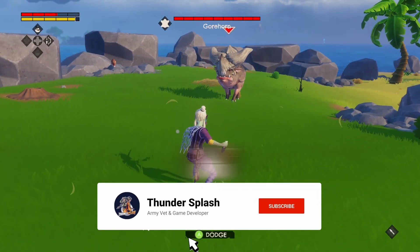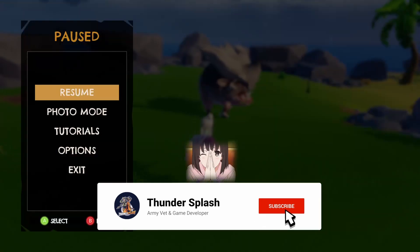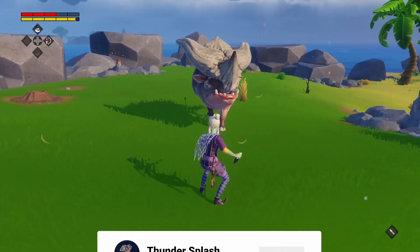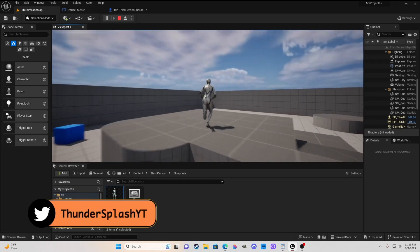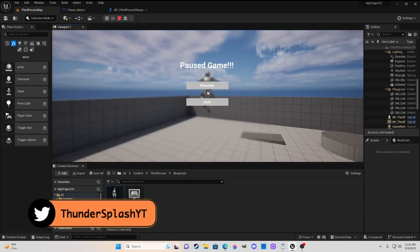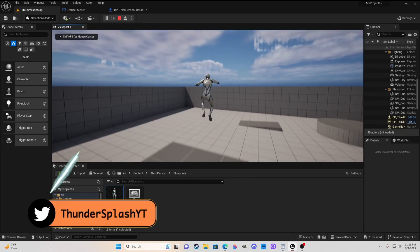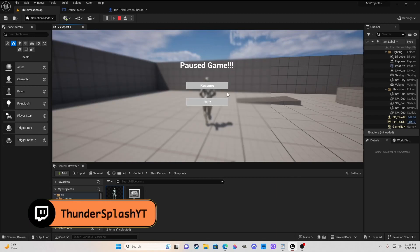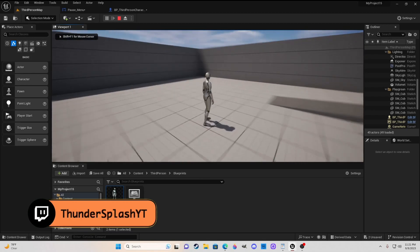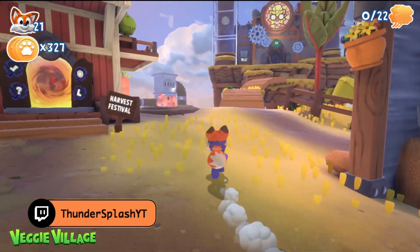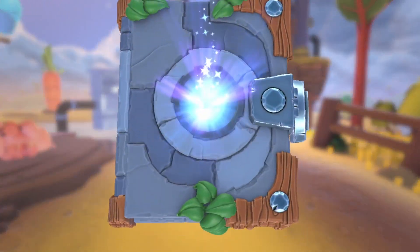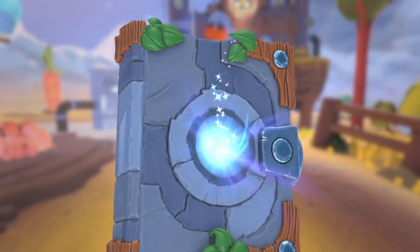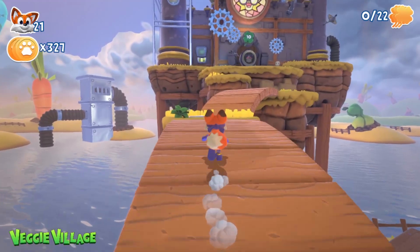Hey guys, it's Dundersplash, and in this episode we're going to be talking about how to make a pause menu in Unreal Engine 5. Alright, let's get into it.